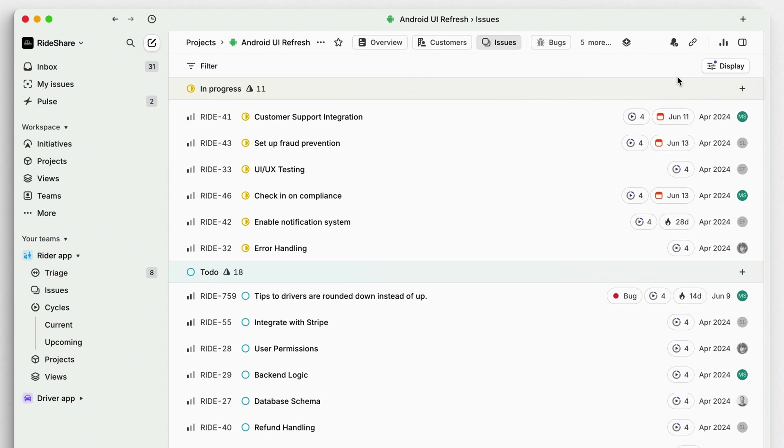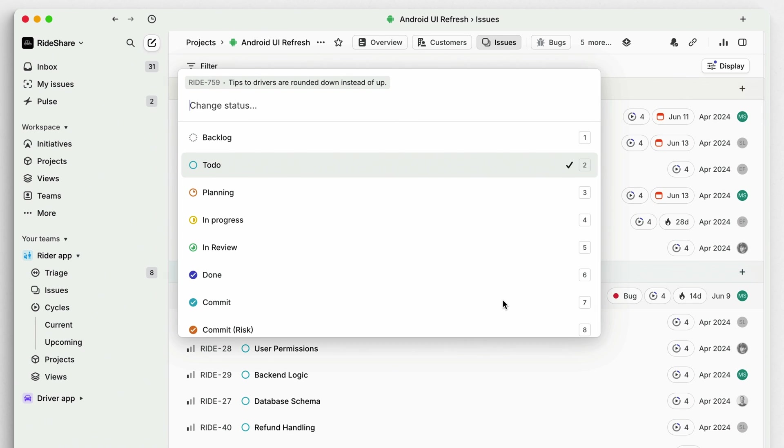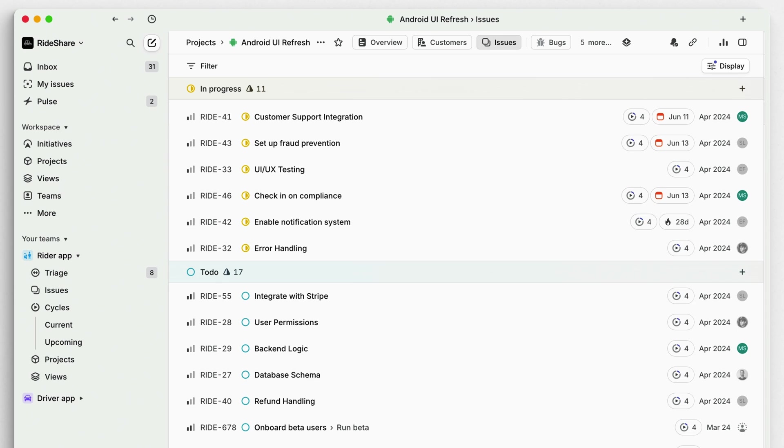As you work, be sure to maintain healthy Linear hygiene. Some ways to do this are by updating issue and project statuses regularly. It's okay to move something to the backlog if it's not an immediate priority. This will ultimately empower your team to focus on what's truly driving your initiatives and company goals forward.